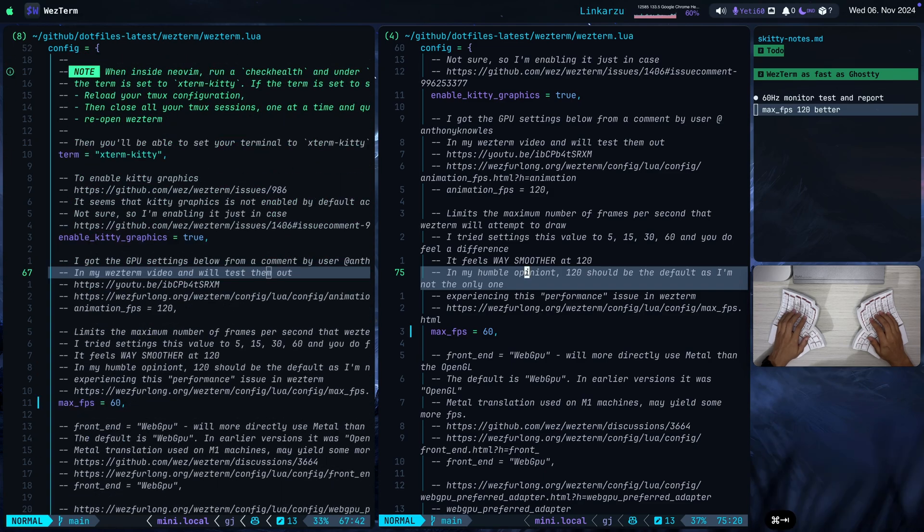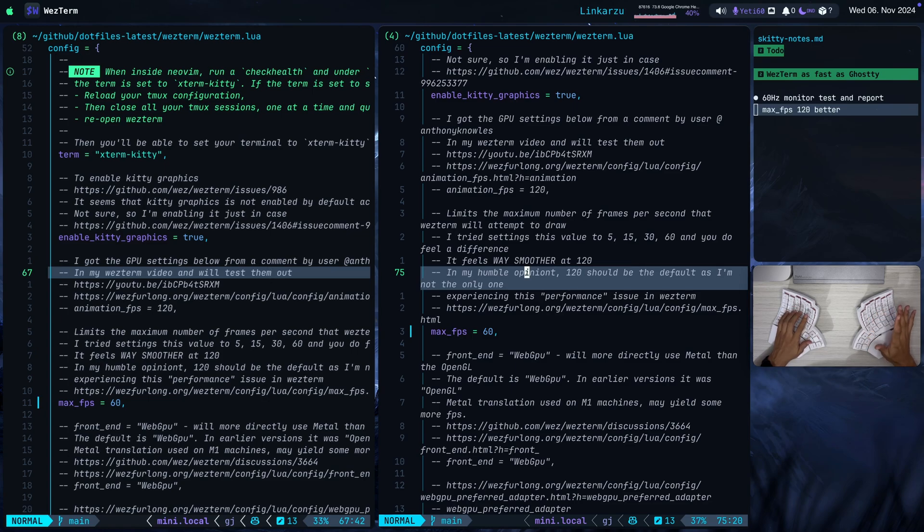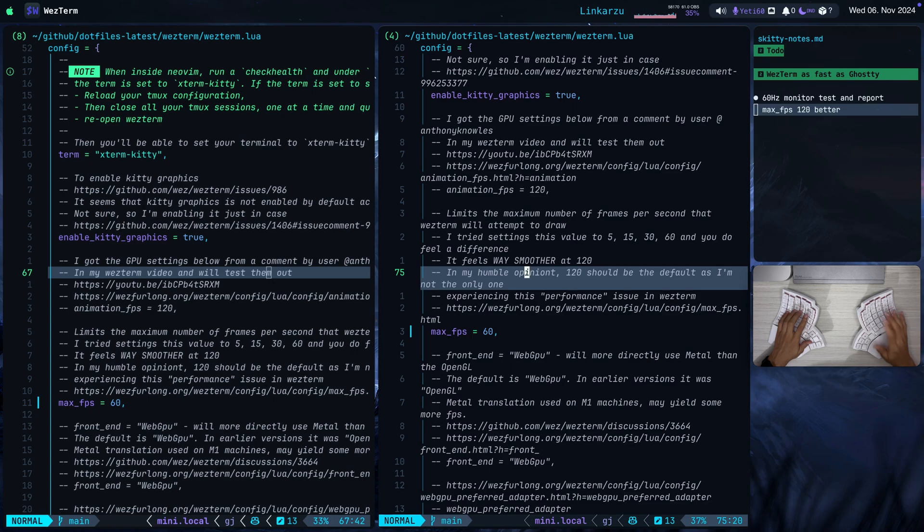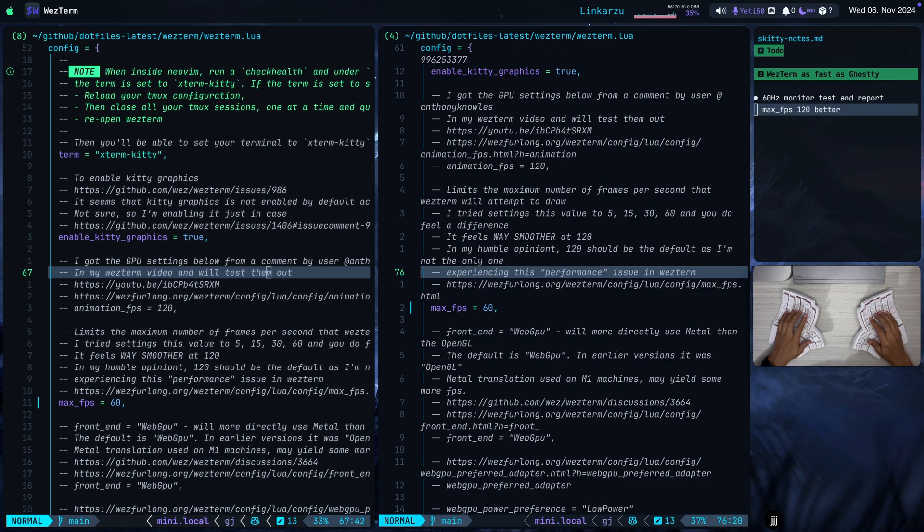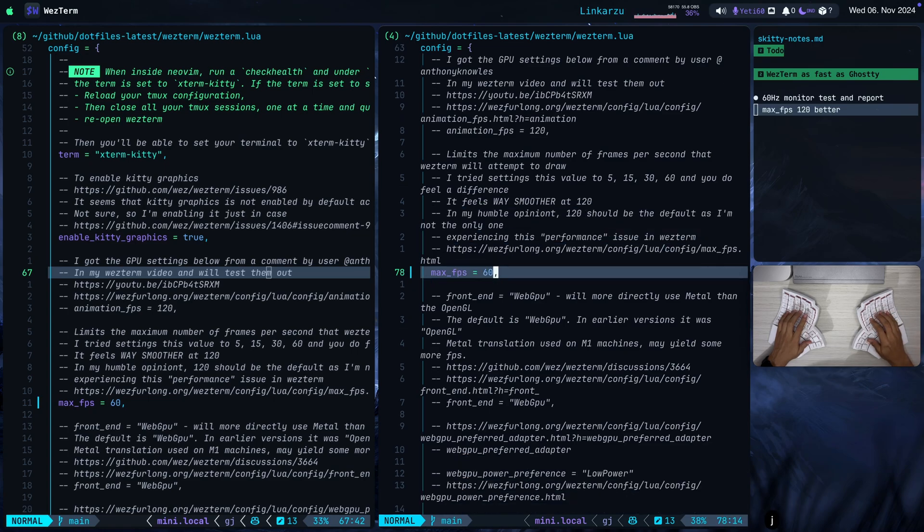Notice that this feels way smoother compared to WezTerm. And you may say it's just a little bit. You don't notice difference. But yes, you do feel the difference. When you're typing and you're switching between different Neovim sessions, between different files and typing, you're going to feel a lag in WezTerm if you leave the settings set to the default which is 60.